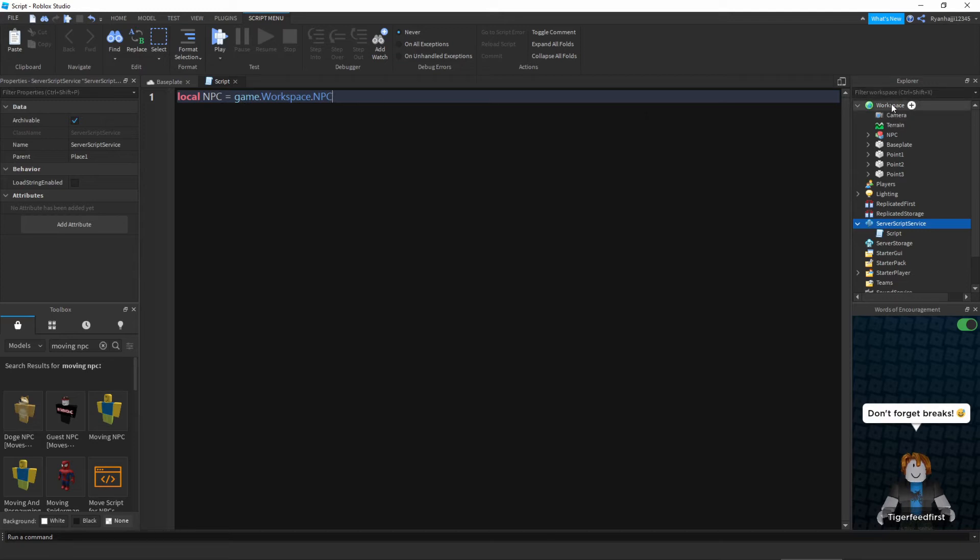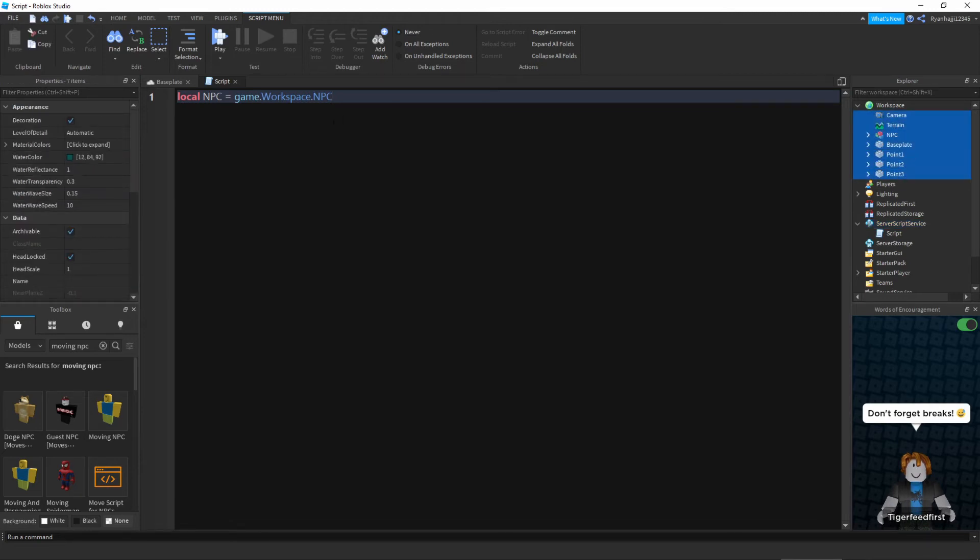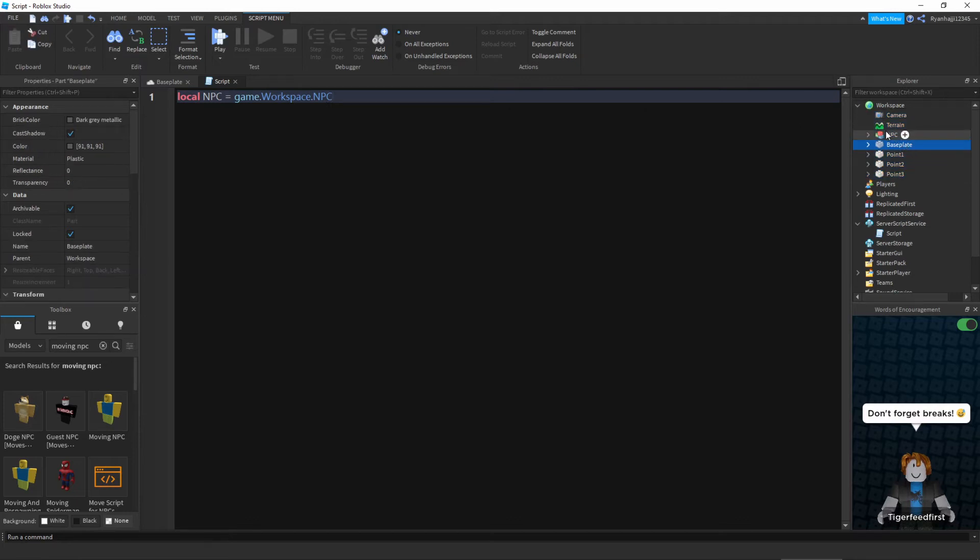This is literally telling the script to look in the game and in the workspace to be precise, and look, this is all the stuff in the workspace you can see up here to here. It's pretty much saying to look for NPC and NPC is right there, so it's not going to error, it's going to say okay that's fine. Perfect, so now we've got our NPC reference.